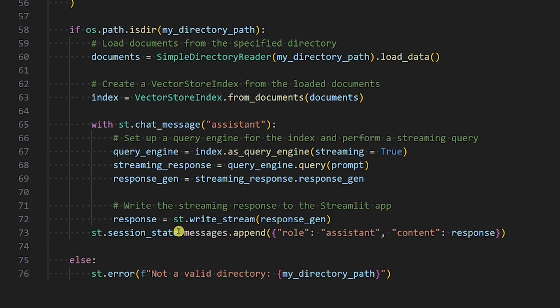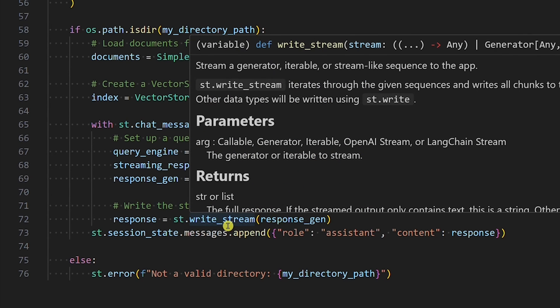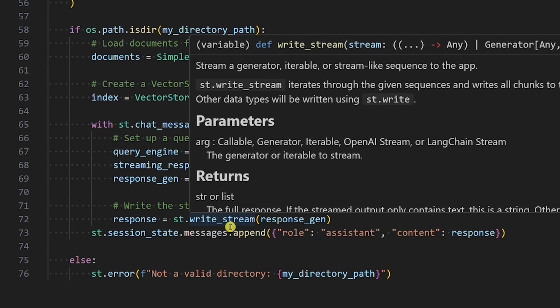Here we set up a query engine and perform a streaming query. We are able to stream the assistant's response by setting the Llama Index streaming parameter to true and using the Streamlit write_stream element. This element is very cool because it handles data chunks, so we don't have to. Consequently, it's very easy to achieve the typewriter effect with Streamlit.